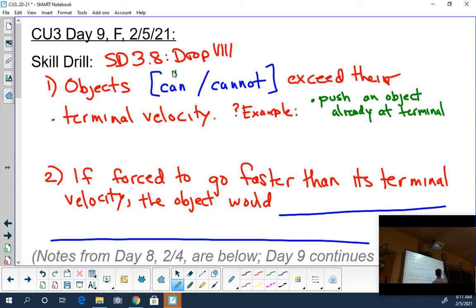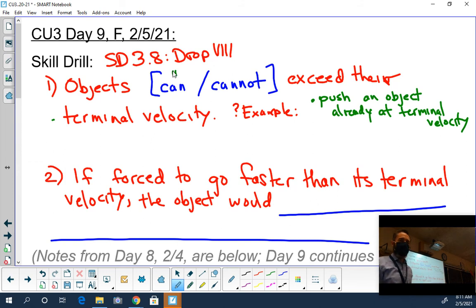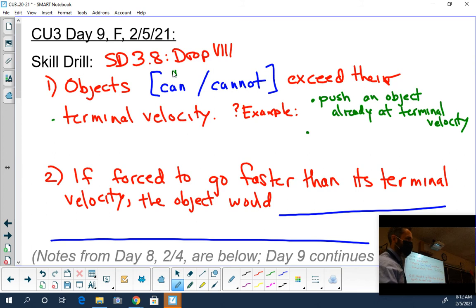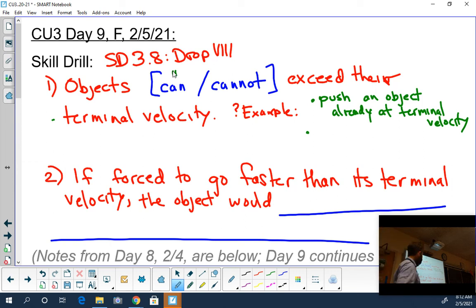You don't have to write all these - maybe write one or two. We'll make a list up here. So if you push an object already at terminal velocity, will they automatically go faster? Newton's third law says any action has an opposite reaction. So if you pushed with that amount of force on them, they would go back with that amount of force.